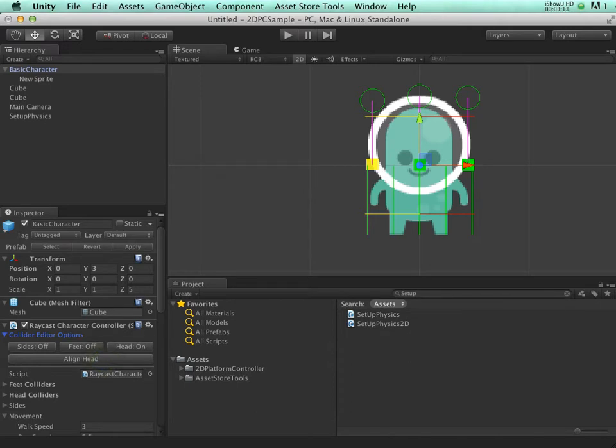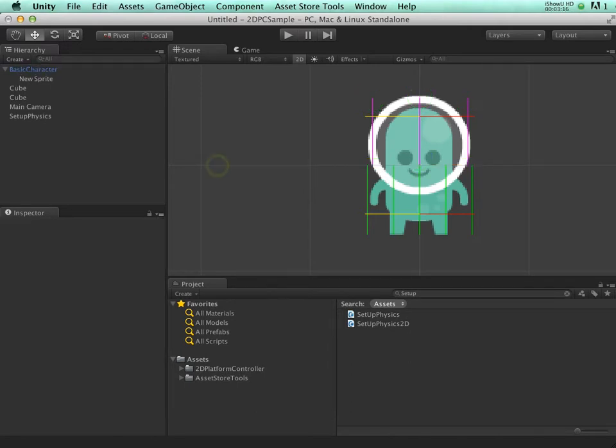I'm clicking the align head button, which is a new button. Makes it easier to align the head. Let's hit play and see what happens.